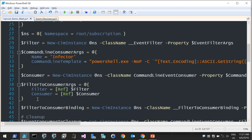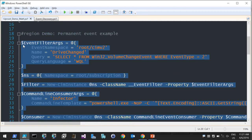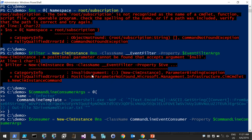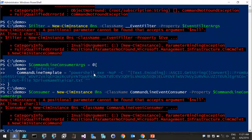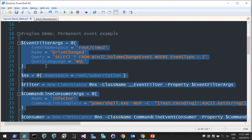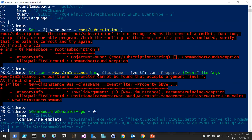One thing to note: local WMI events are only persistent within the runspace or within that shell — once you close PowerShell, those local WMI events disappear. Permanent WMI events, on the other hand, last through reboots. They're just going to be there until you remove them — that's why we're going in that direction.